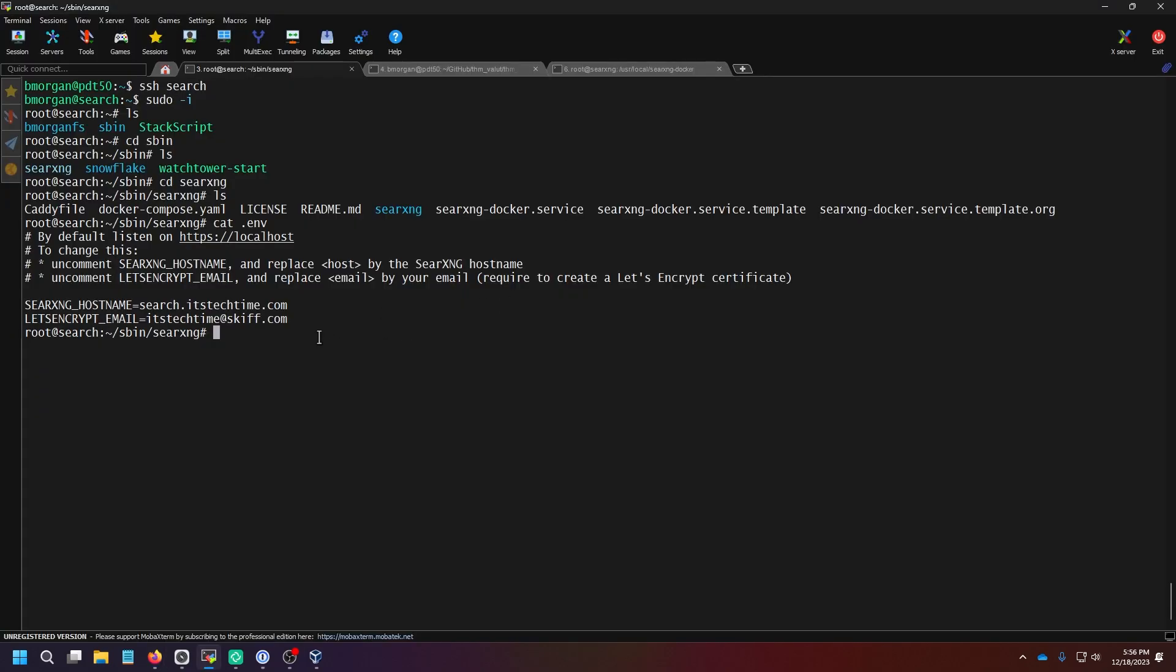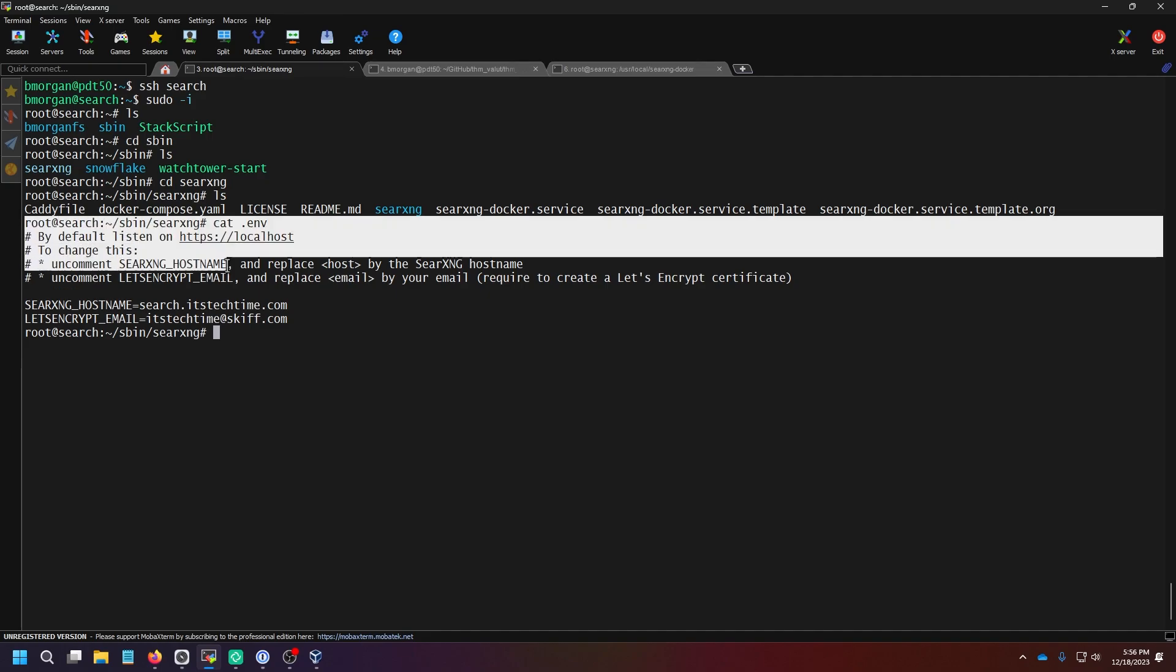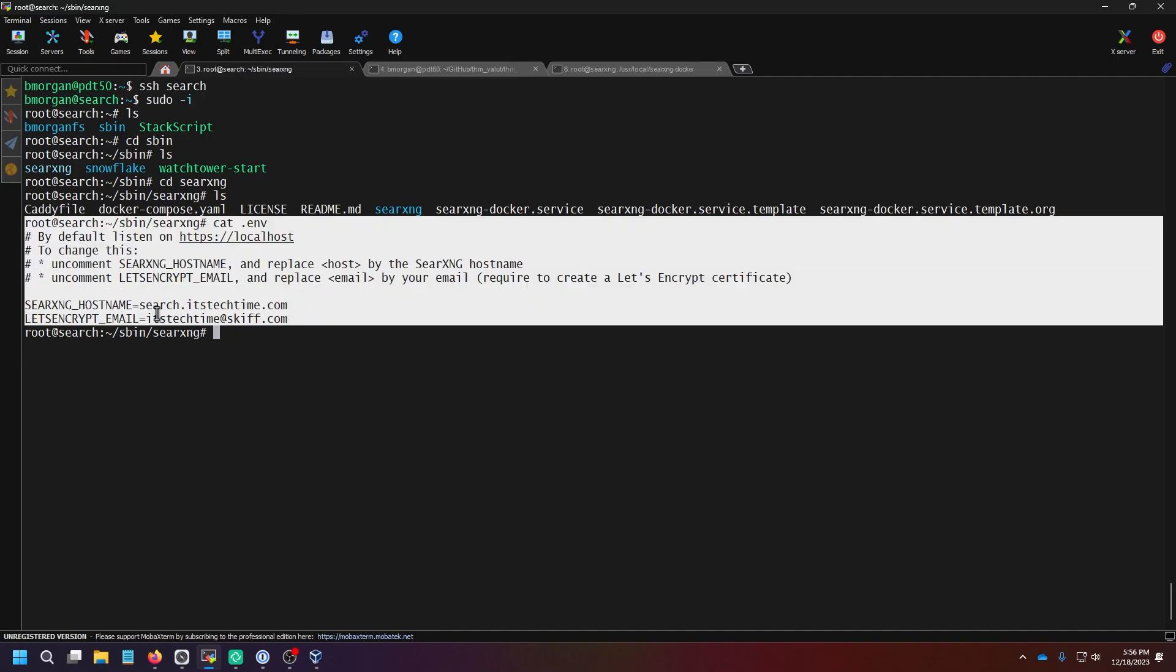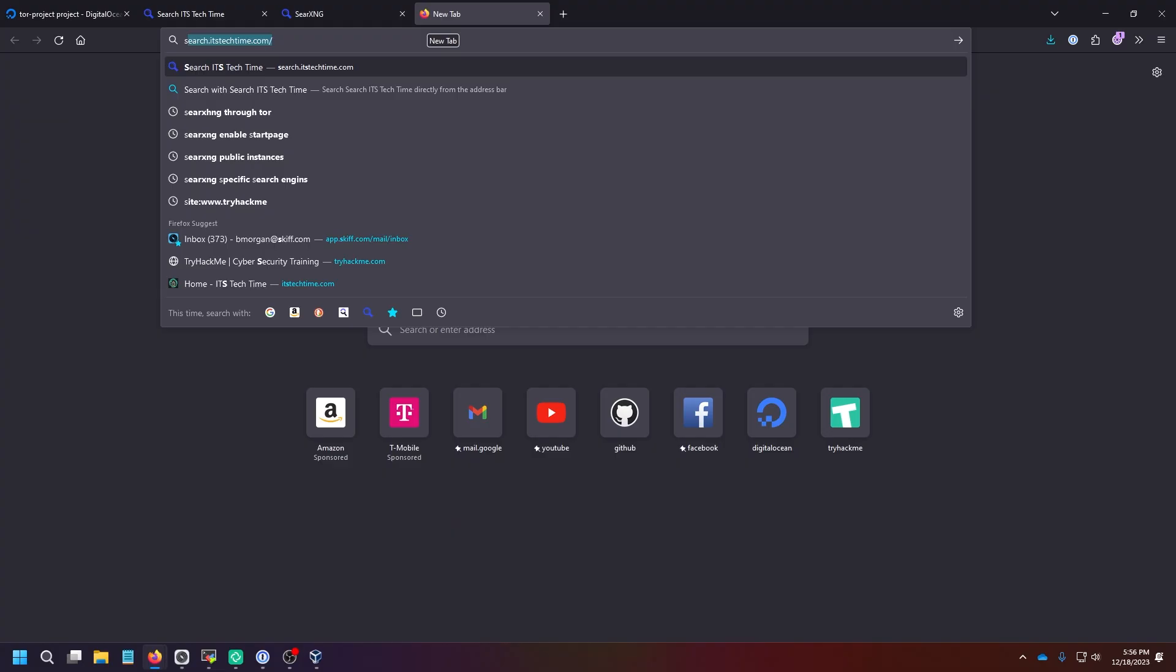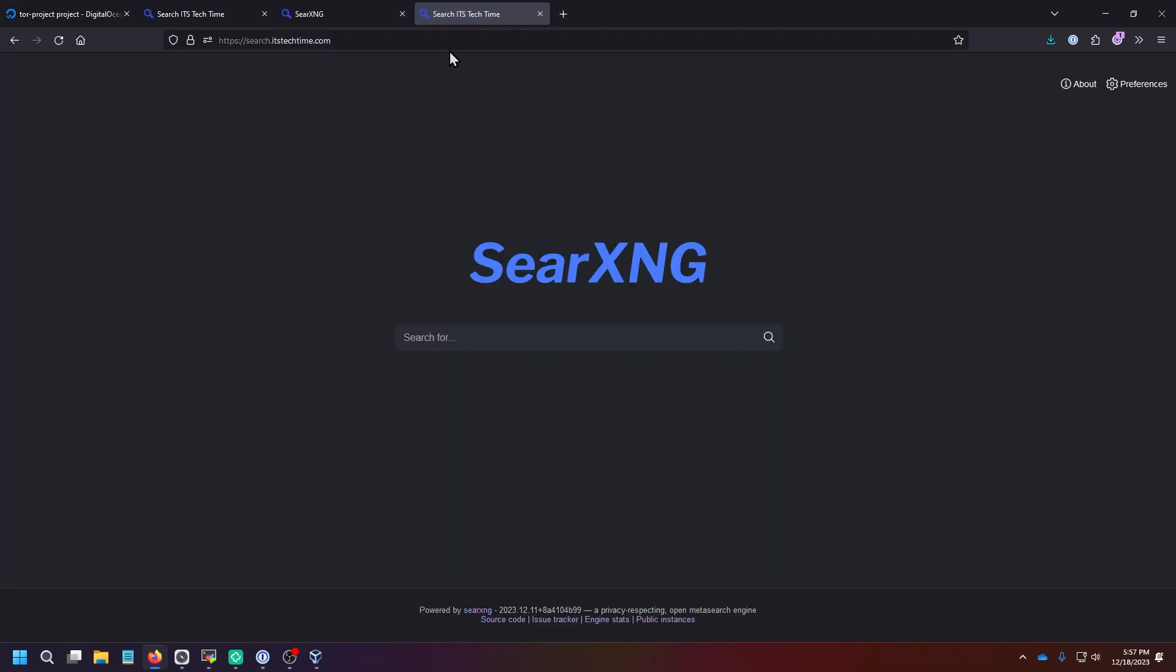Now here's the SearXNG example that I've had running for a couple of weeks now on my own private server. And as you can see, I have the hostname search.itstechtime.com pointed to this. And then I have our IsTechTime email set up for Let's Encrypt. So if I go to search.itstechtime.com, I'm met with the SearXNG screen.